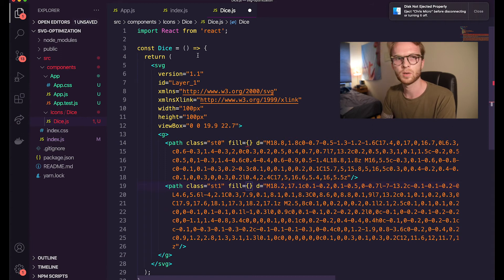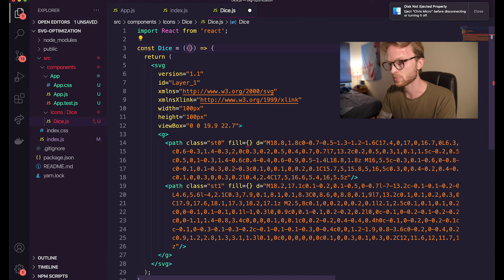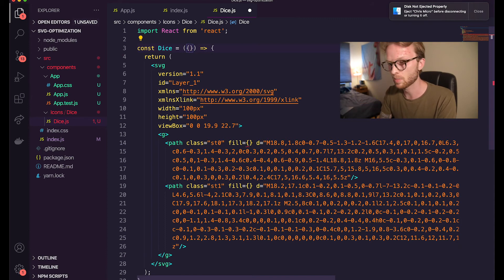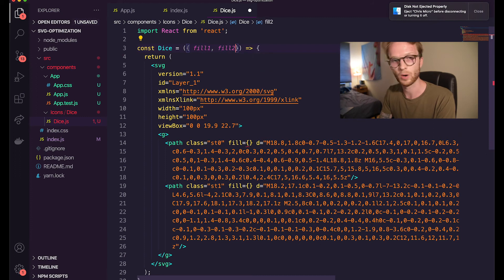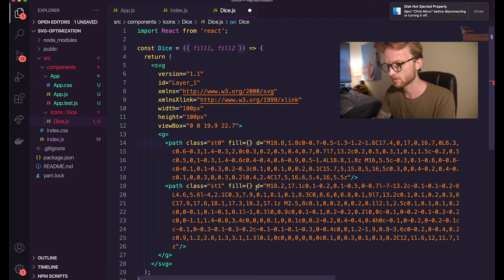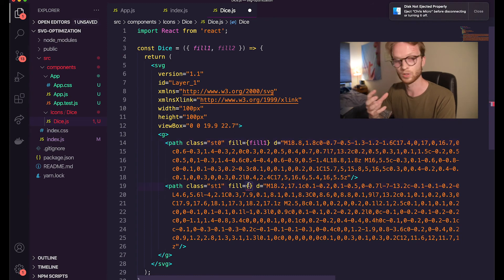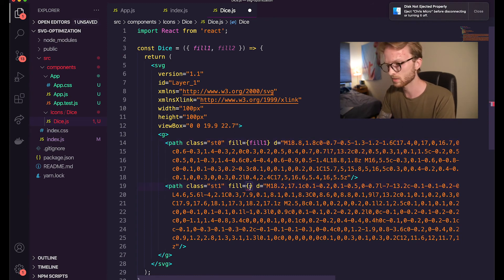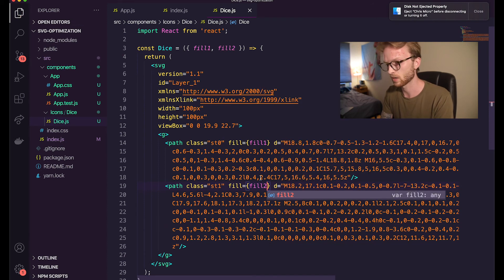So what I'm going to do is I'm going to have this react component accept two props. I'm just destructuring the props in the import here. So I'm going to say fill one and fill two are the potential props that it takes in. And the first path is going to be filled with the fill one color that we pass it, the second fill with the second fill color that we pass it.